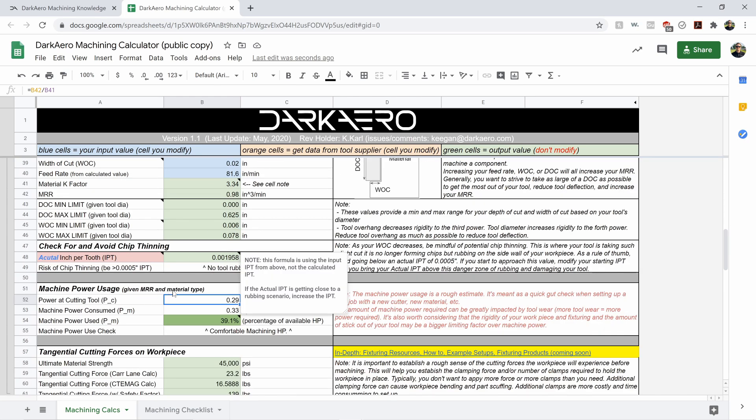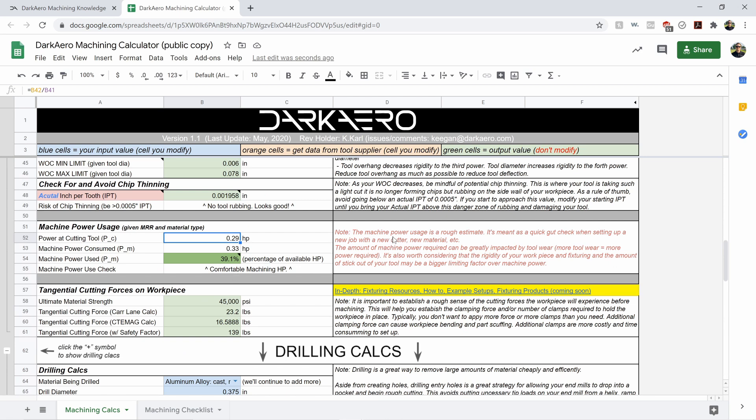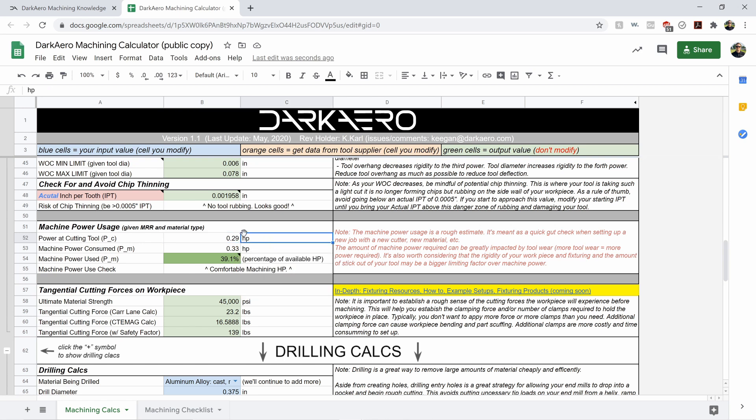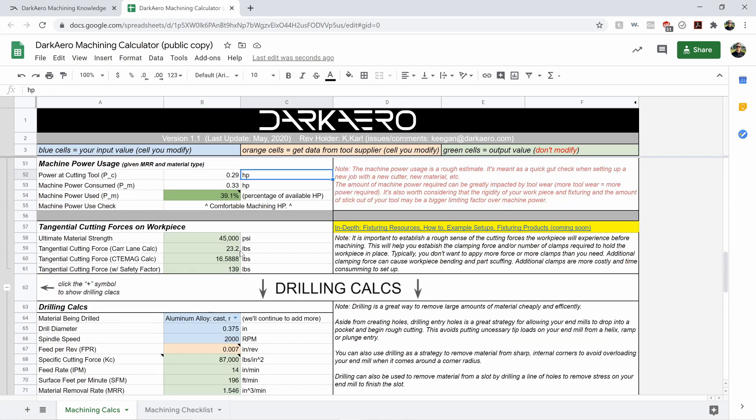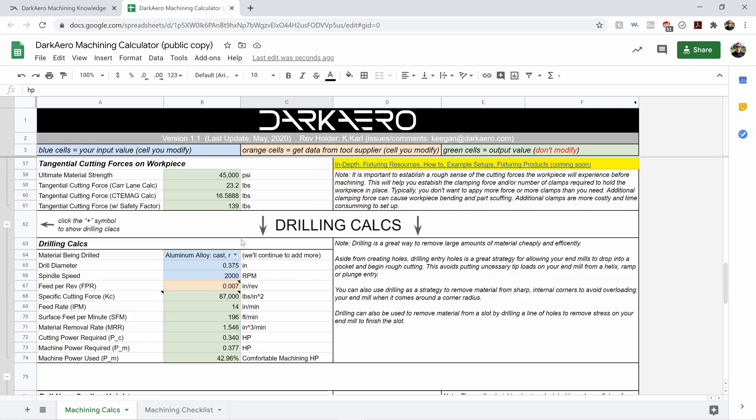And again, if you ever get confused on where you're at, just look over to the right or look for the black triangles that'll help provide more information for you. In addition to that, you've got your tangential cutting forces on your work piece, which is really handy. So what that's all about is did I clamp my part down hard enough? How much force am I going to be putting into it? So that's really handy as well.